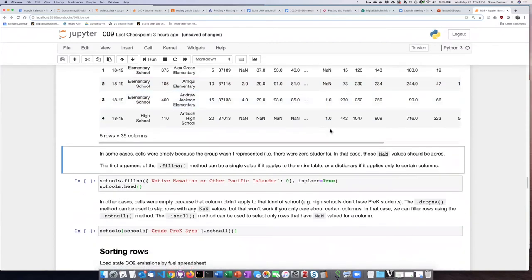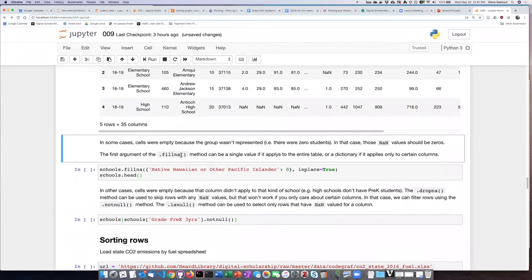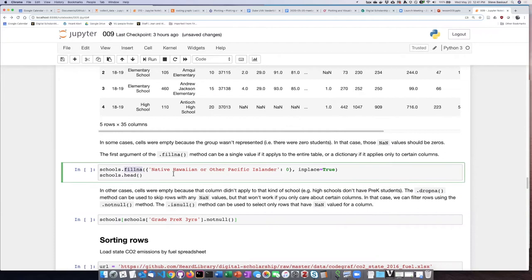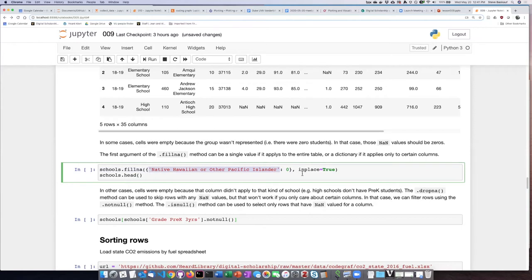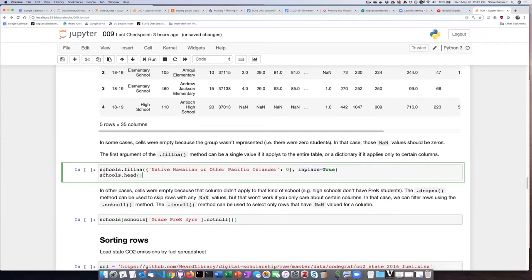So I can use the fillNA method as I did right here and then specify using a dictionary which columns I want to perform the replacement in. If I just simply enter a number in as a single number or string as an argument, it will apply it to the entire data frame. But I don't want to apply it to the entire data frame because some of the columns it's not appropriate for. So I can select the particular column I want by using its name as the key in this dictionary and then the value that I want to replace it with as the value in that dictionary.